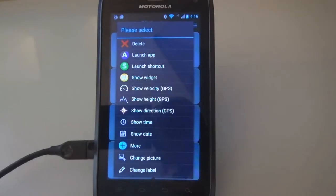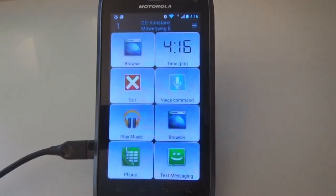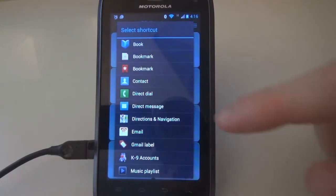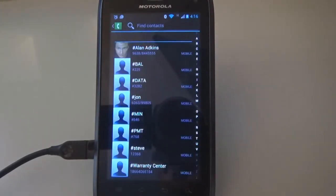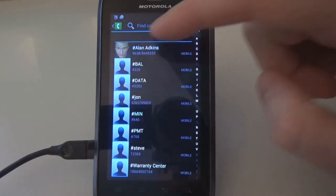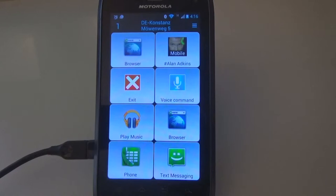To assign a shortcut to a button, like a speed dial, we click on 'Launch Shortcut' in the selection menu, then on 'Direct Dial' and choose the contact we want from the contact list. The chosen contact will be called if the button is clicked.